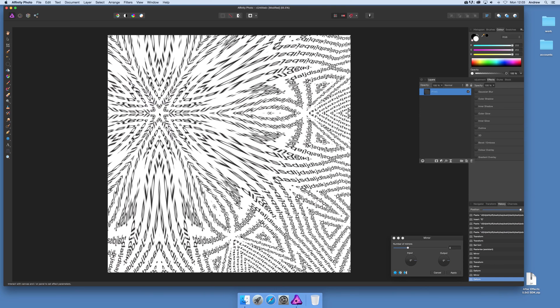Anyway, that's just a quick run through of the mirror tool and using it with some type. Of course you can use many different types of text — you could even have decorative designs within the type. So you can see you can create many unusual things in Affinity Photo. Hope you found this tutorial of interest — thank you very much.